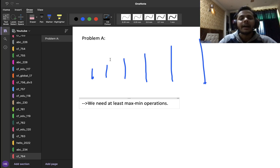Problem E is about dynamic programming with answer reconstruction — a very good practice problem. We have a string S (a phone number with digits 0-9) we want to remember. We already know N phone numbers, all of the same length M as S. We want to represent S as a concatenation of segments of already-known numbers, where each segment has length at least 2.